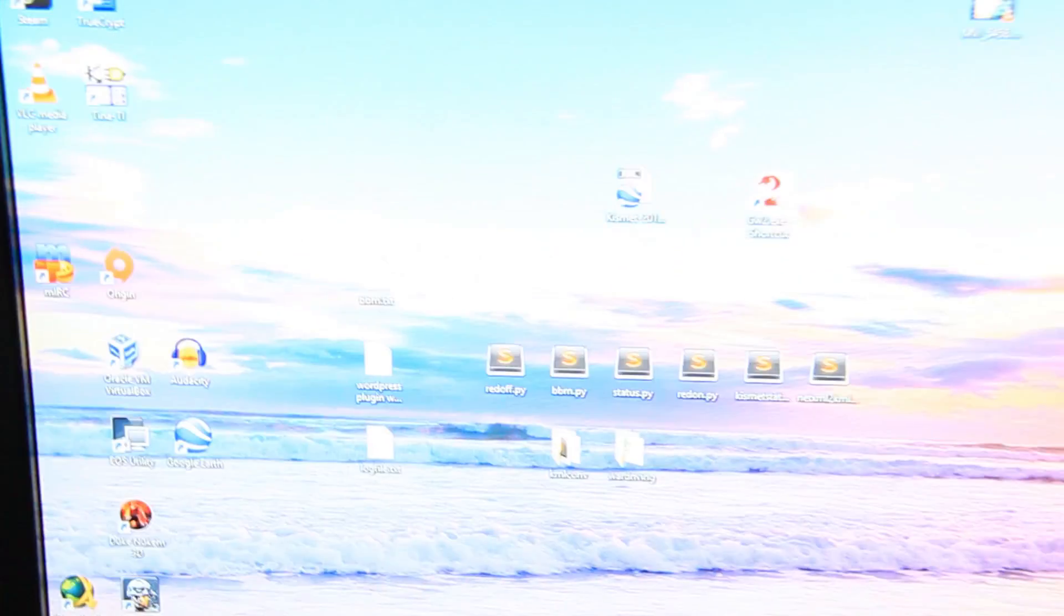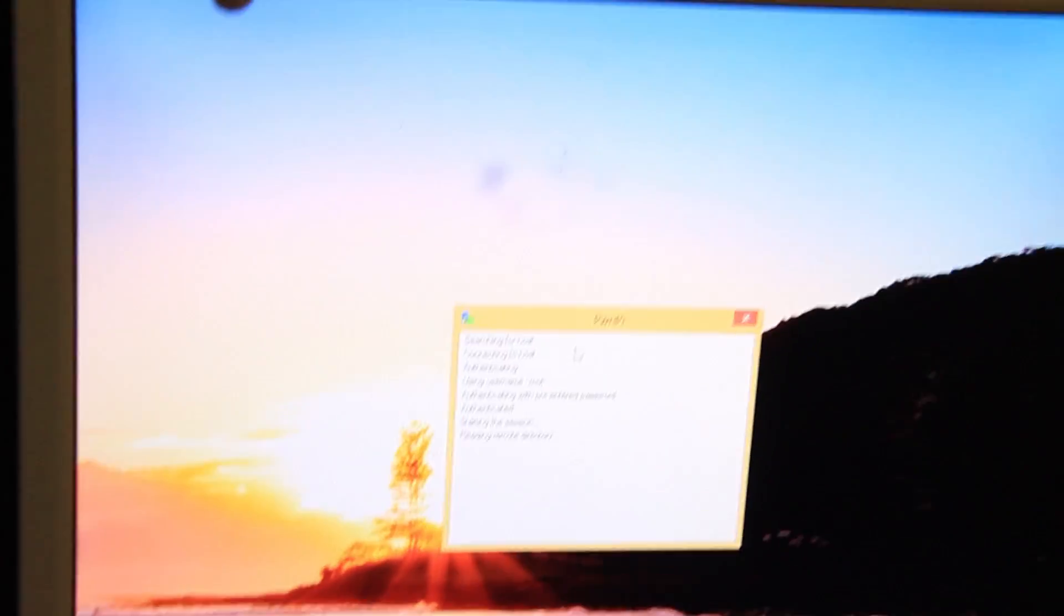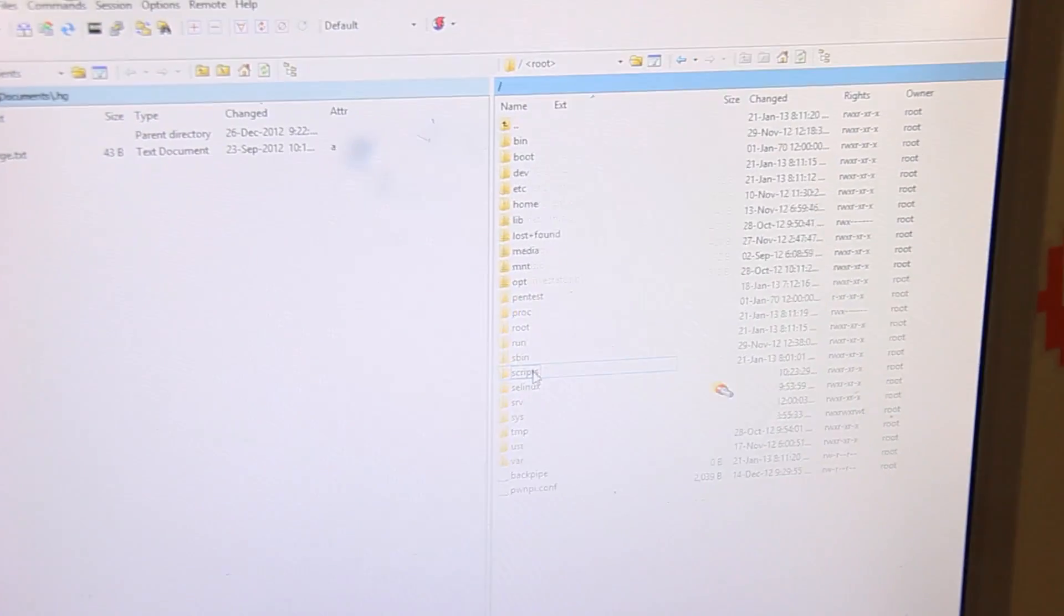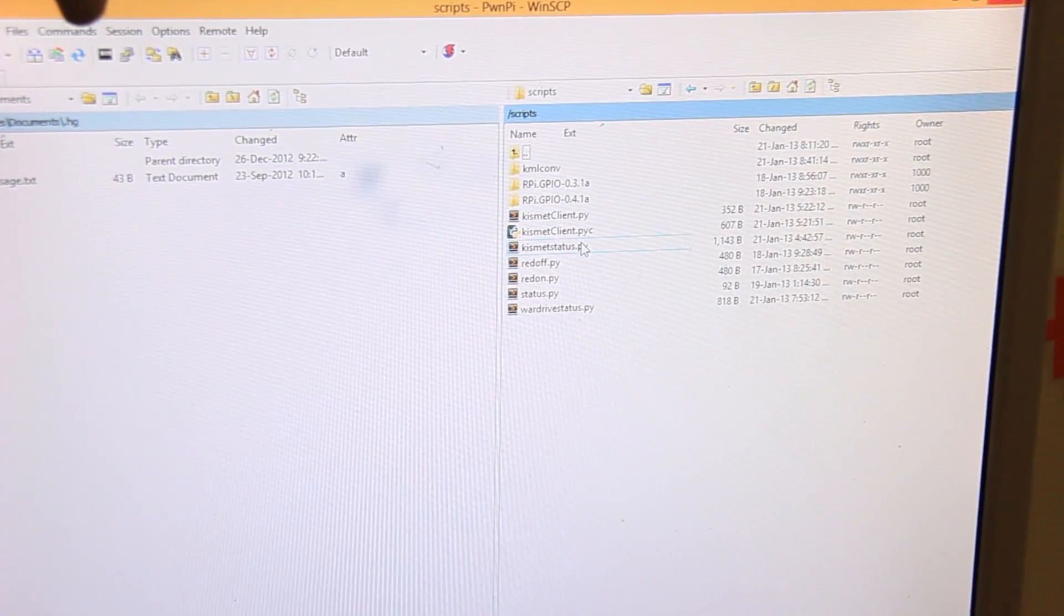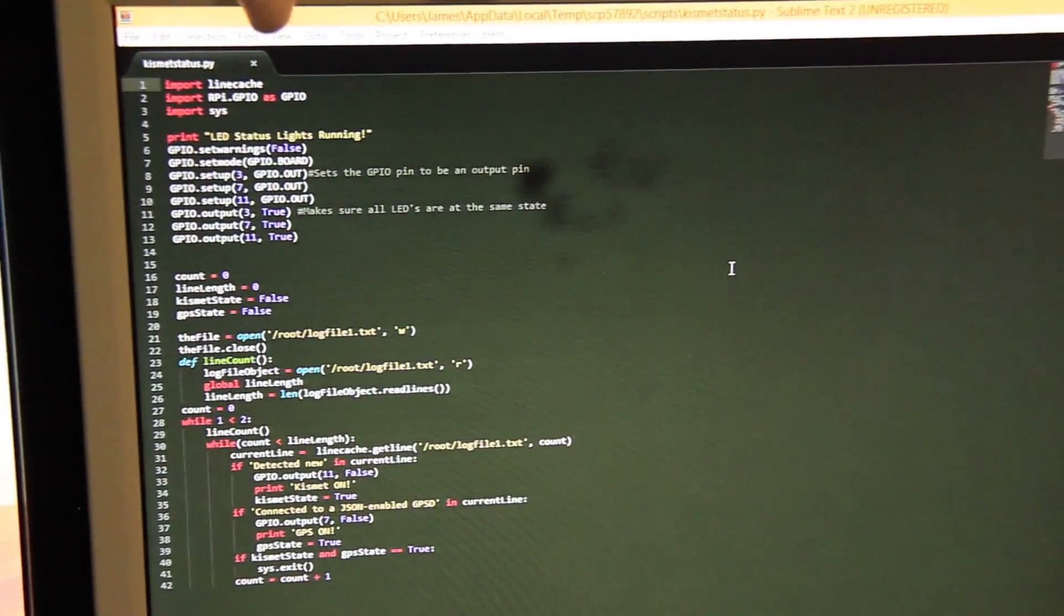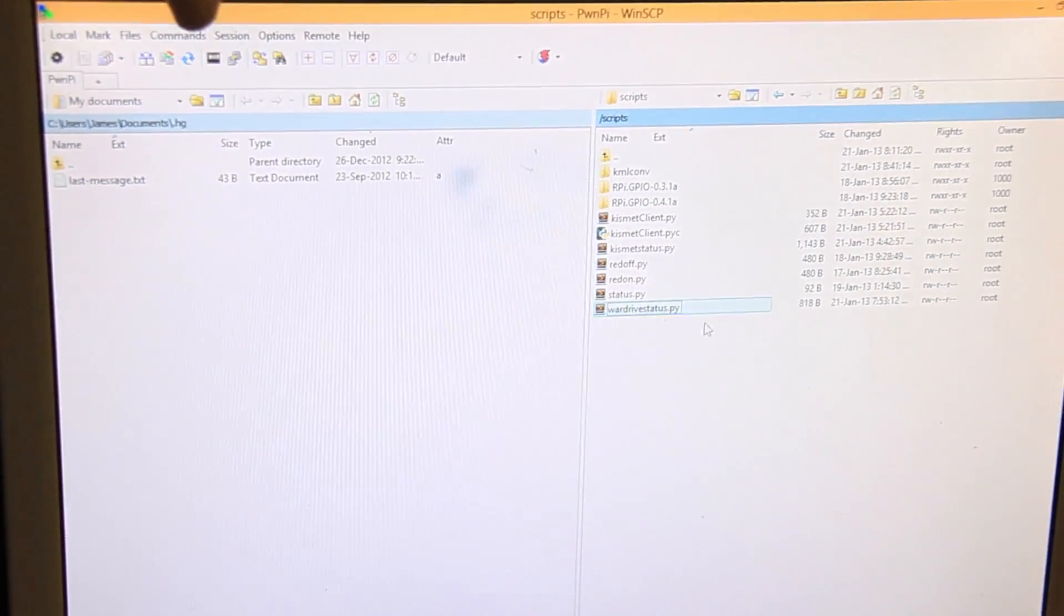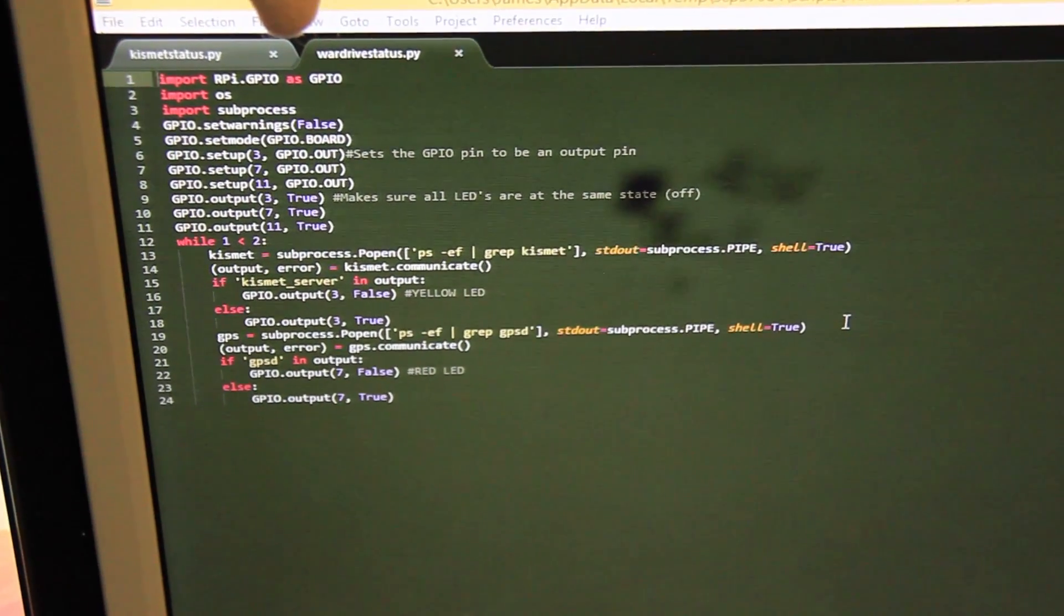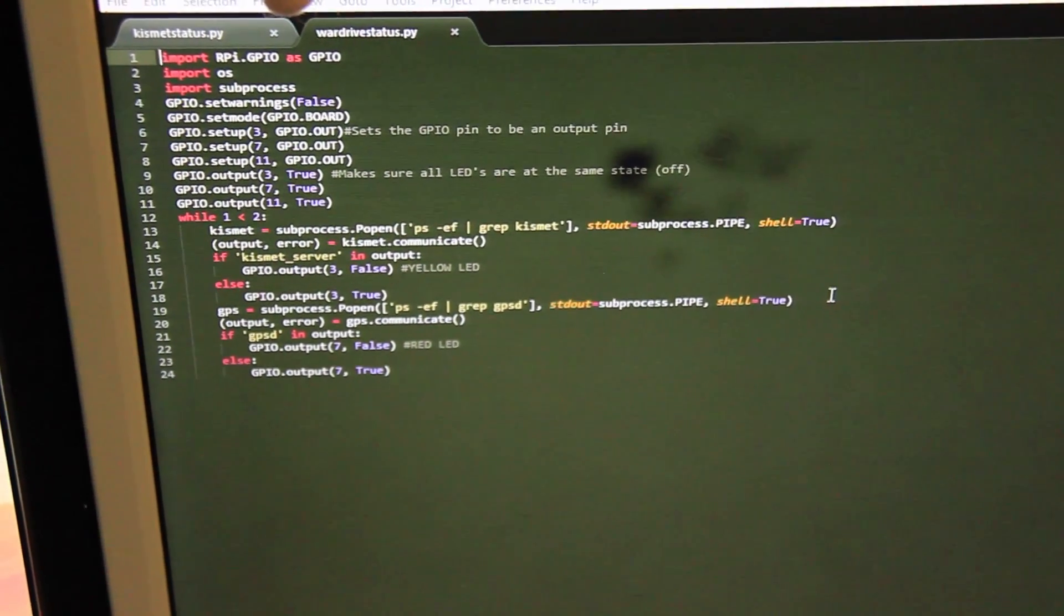I can show you the script as well real quick. If I open WinSCP... OK, scripts... it's called Kismet Status I think. It's not that one. It is War Driving Status, there we go. OK, so I can put this in the comments as well so it's easy to copy-paste and everything. Yeah, there's a quick look at it there. It's very simple, it's only 24 lines, so yeah, that's that.